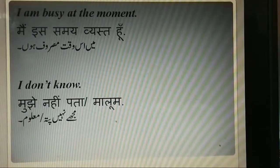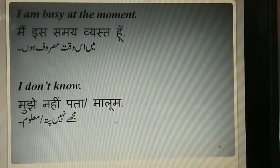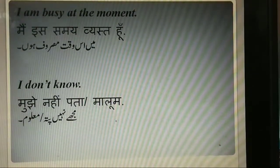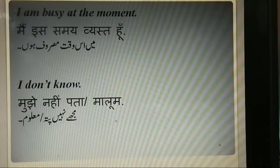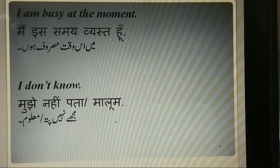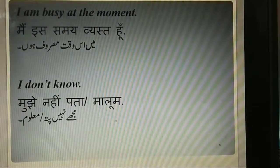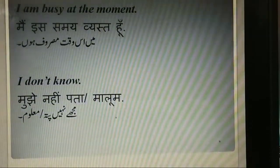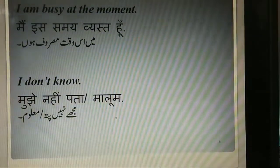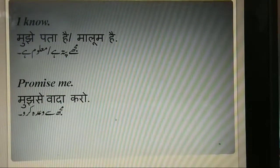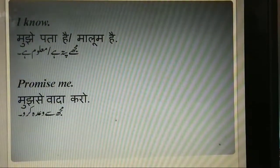I'm busy at the moment. May is samayi vyaasth hun. Urdu mein, may is vakt masroof hun. I don't know. Mujhe nahi pata, mujhe nahi maaloum. I know. Mujhe pata hai, mujhe maaloum hai.